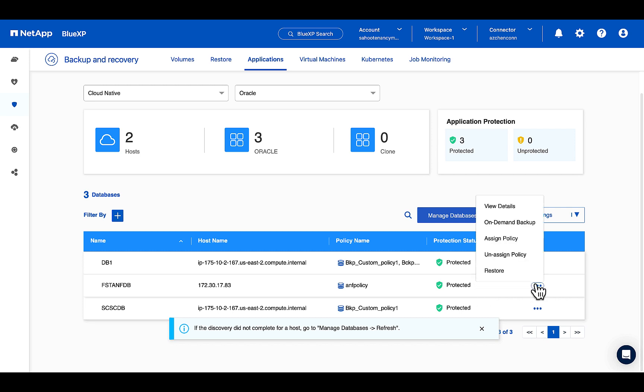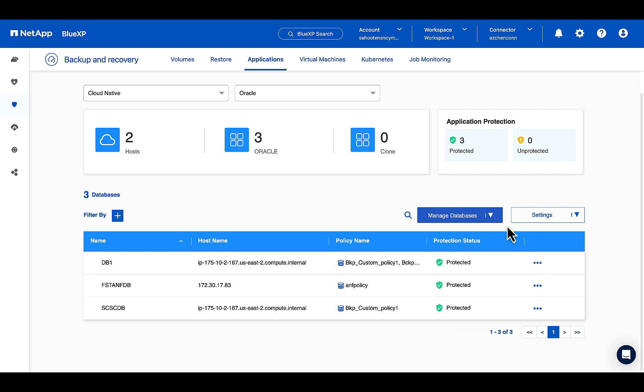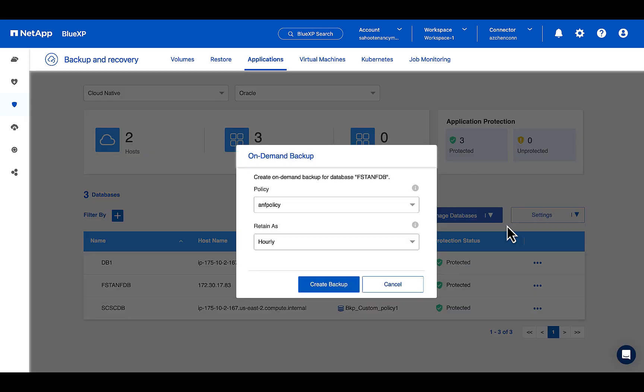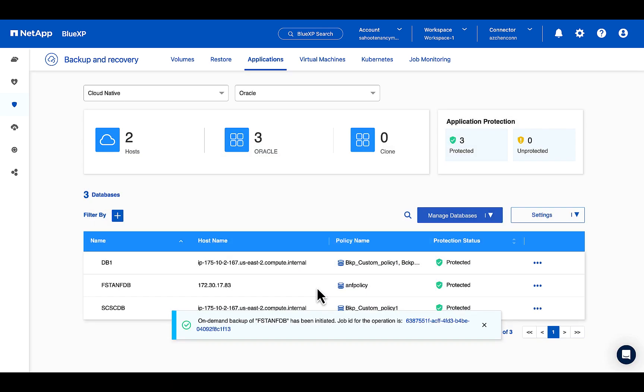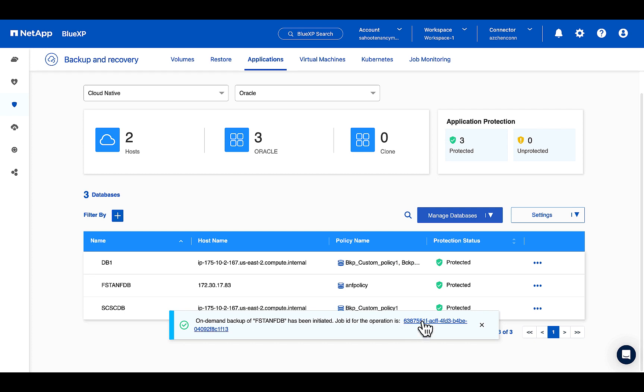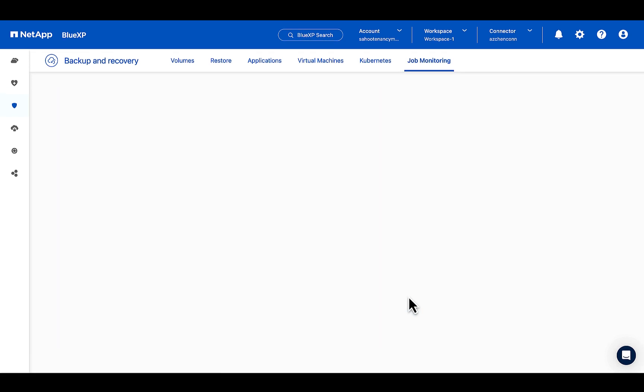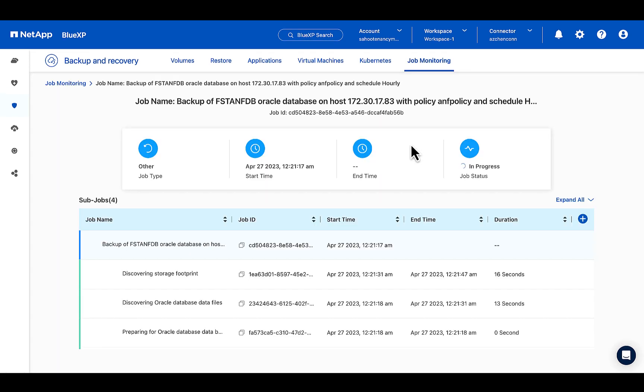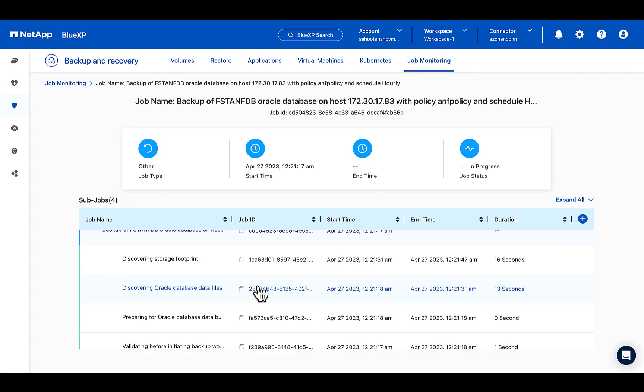Now just click on the kebab icon here and we can actually trigger an on-demand backup using the same policy or a different policy. So let's say create backup, that is on-demand backup, instead of waiting for the schedule to kick in.